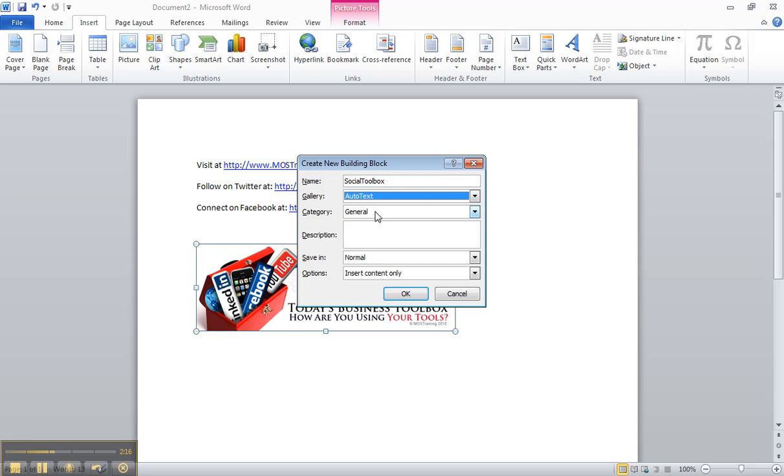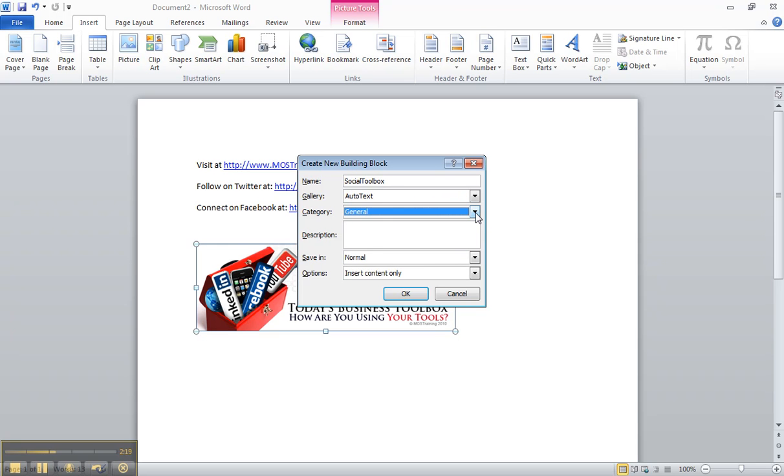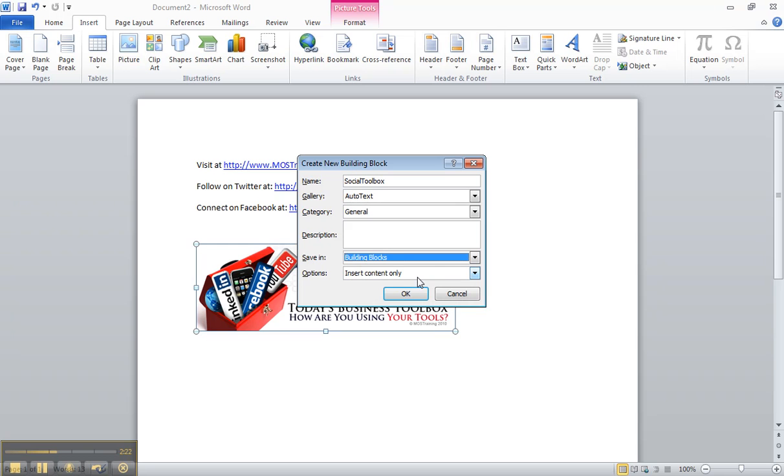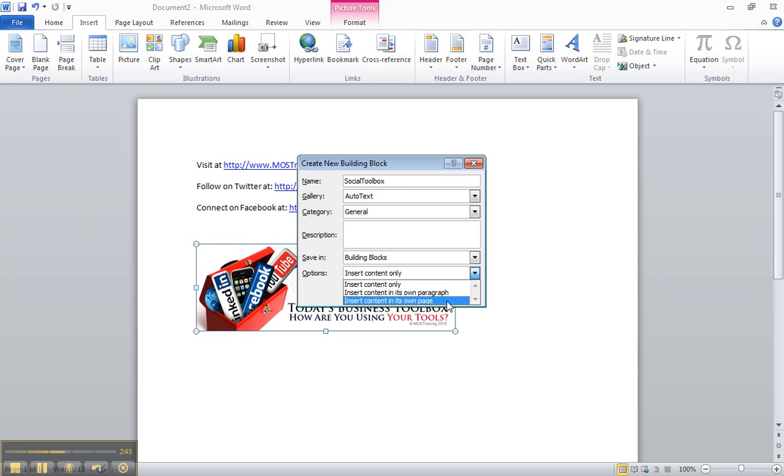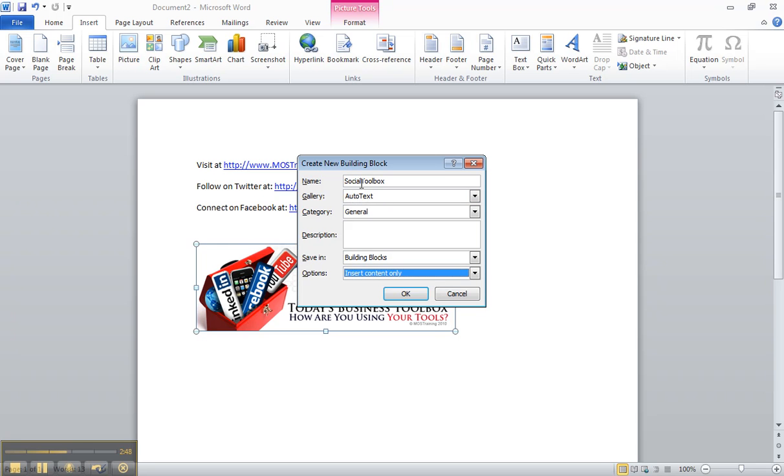The category is set to general, although you can create your own categories. And then I'm going to save it in my building blocks. It will be available for all documents that I create in the future. And options is set to insert content only. That means where your cursor is at and you insert, that's where it will insert. However, when you click the down arrow, you have two other choices. You do have the choice for the content to be inserted into its own paragraph or inserted into its own page. I'm doing insert content only. I've got all the settings in place: name, gallery AutoText. Click OK.